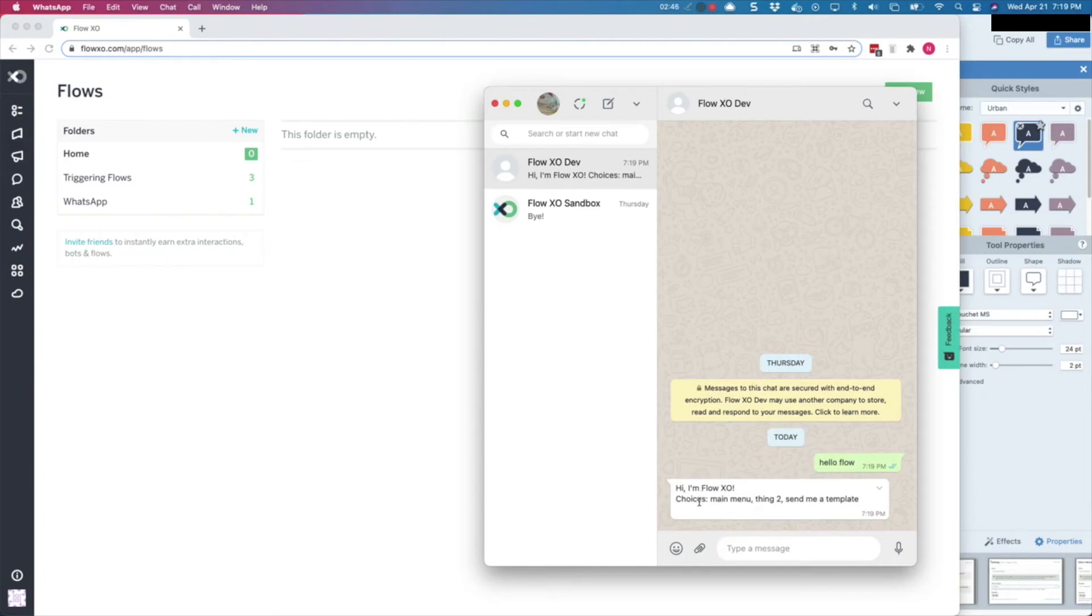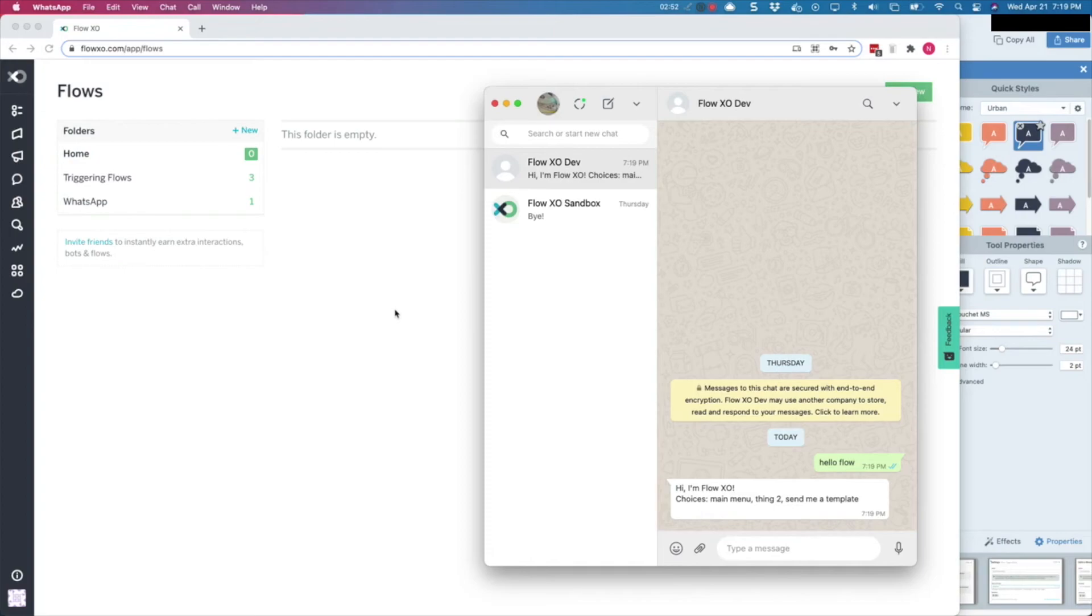And that's all for this video. In an upcoming video, we will show you how to send template messages on WhatsApp. Remember, you can find written instructions for this and many more features in our Help Center at support.flowxo.com.